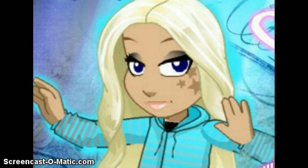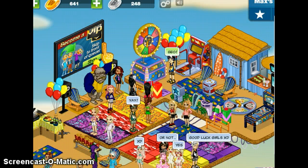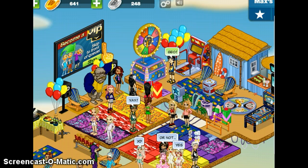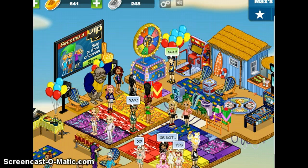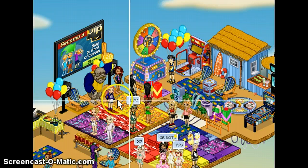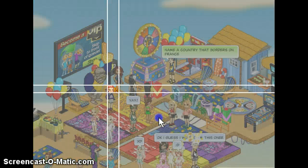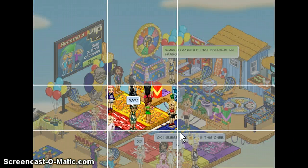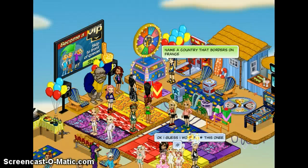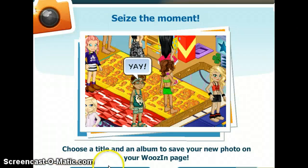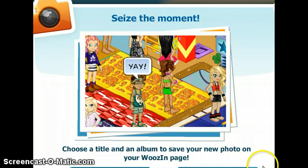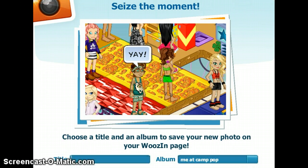First, what you have to do is you have to take a picture of something. Let me take a random picture. I'm at Max's Game Show, so I'm going to take a random picture and I'm going to name it Random Pick.